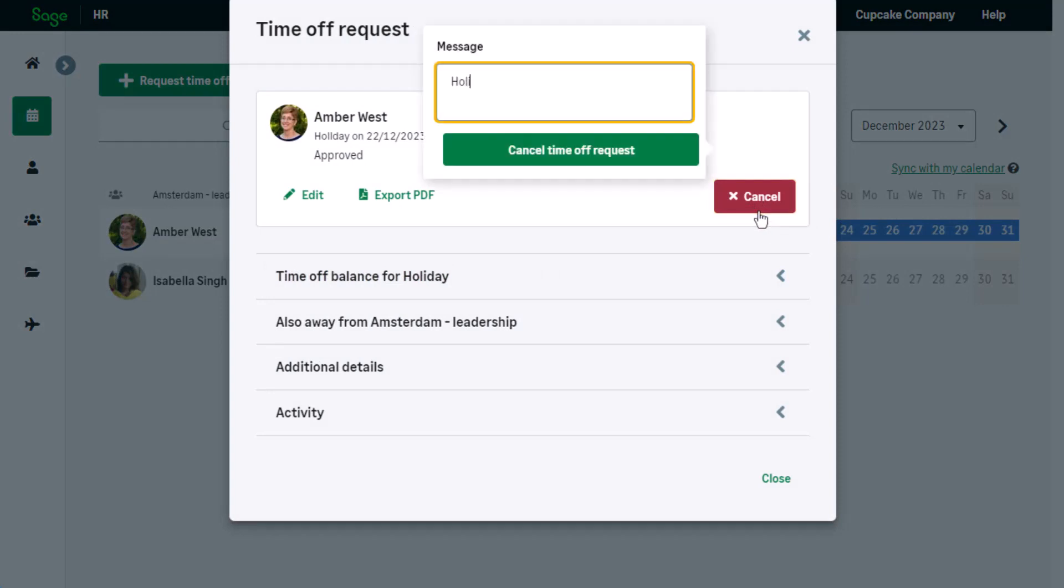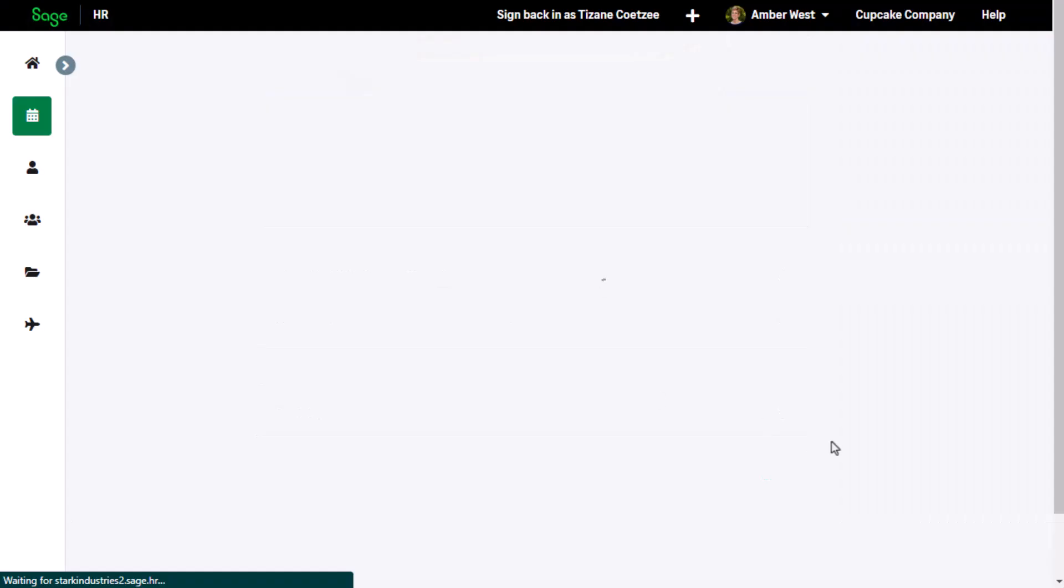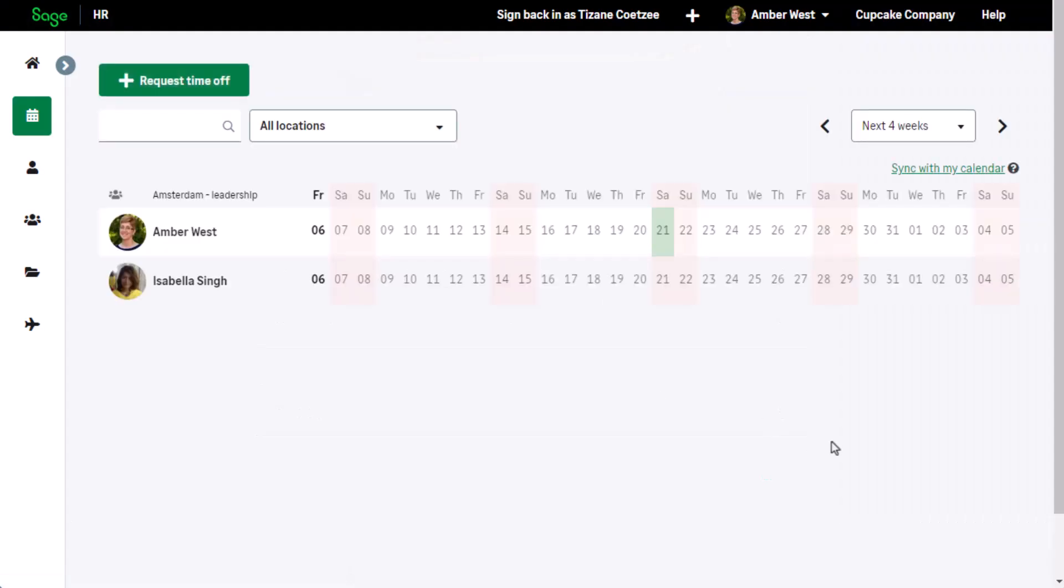Enter a message and click on cancel time-off requests. A notification will be emailed to the approver.